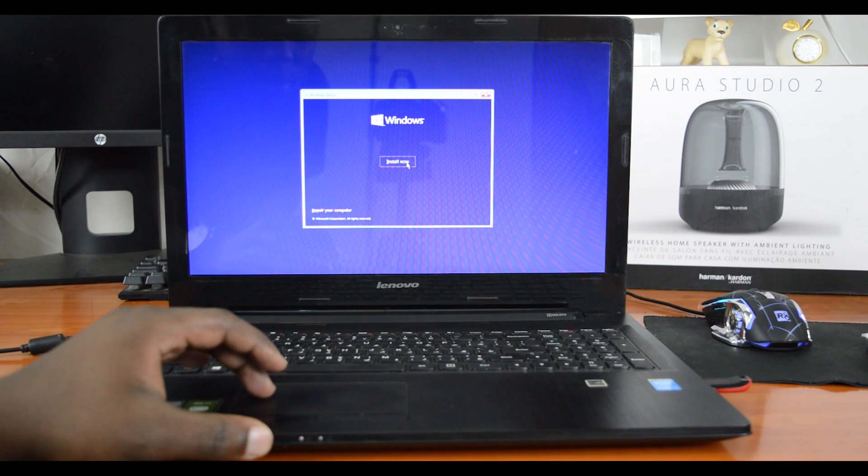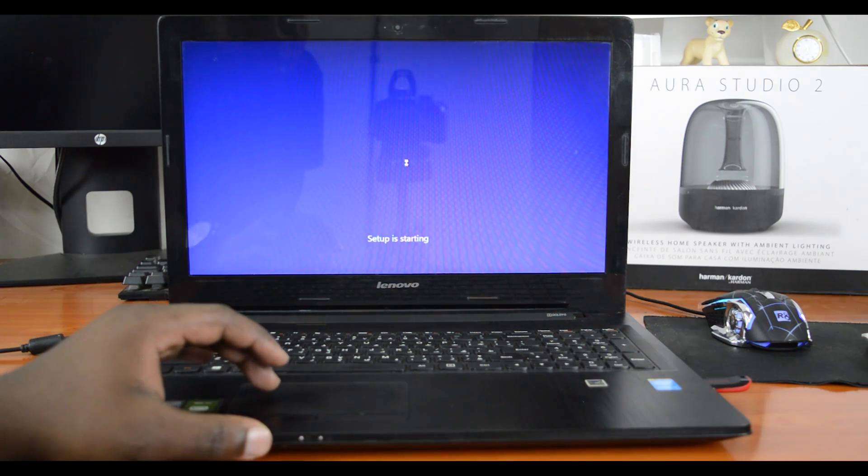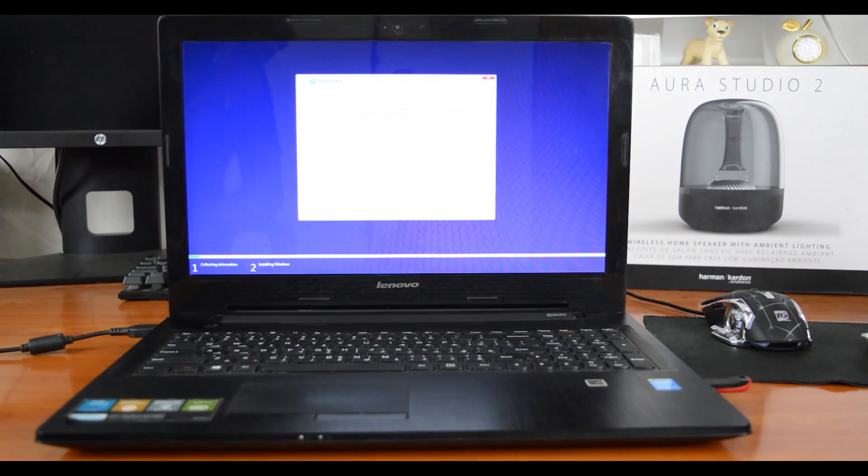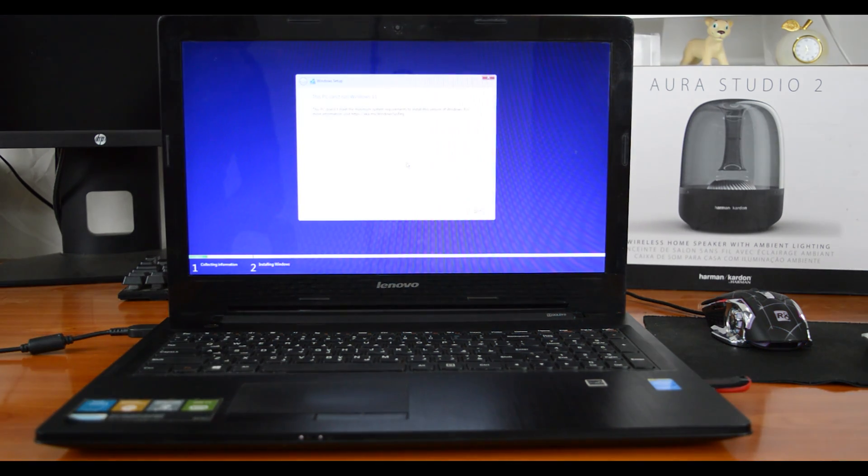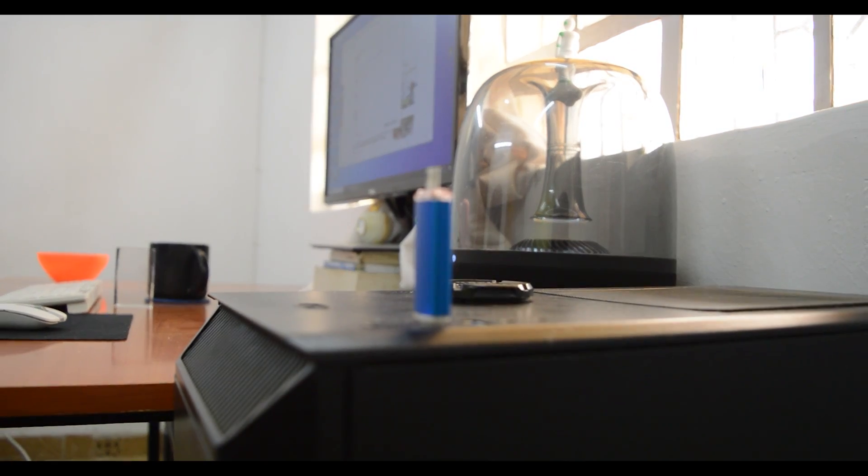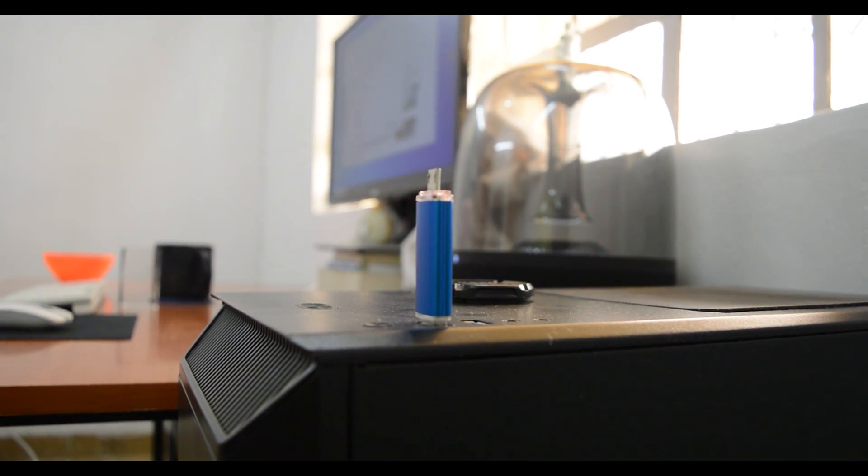Now, if you want to install Windows 11 using a flash disk or a USB drive, you need to create a bootable disk first. And in today's video, I'm going to be showing you how to do just that.